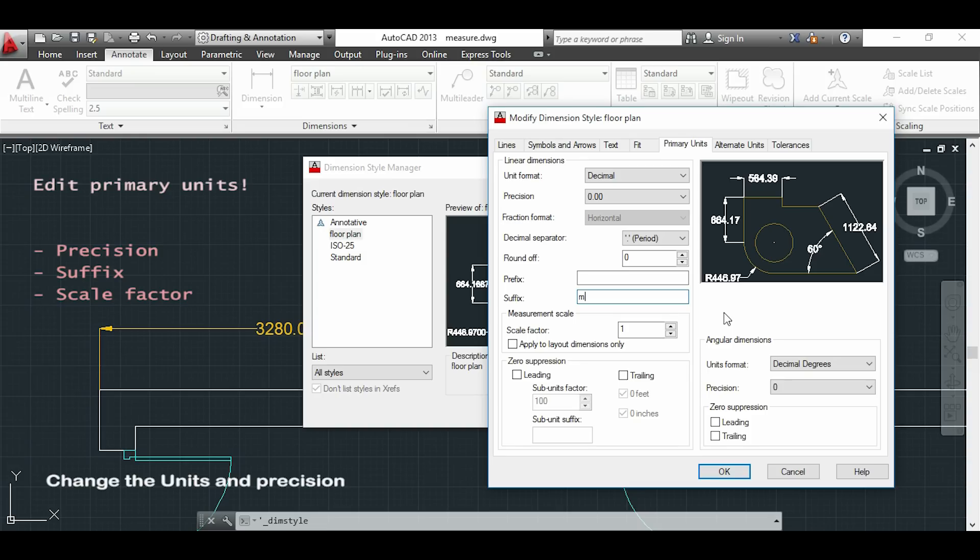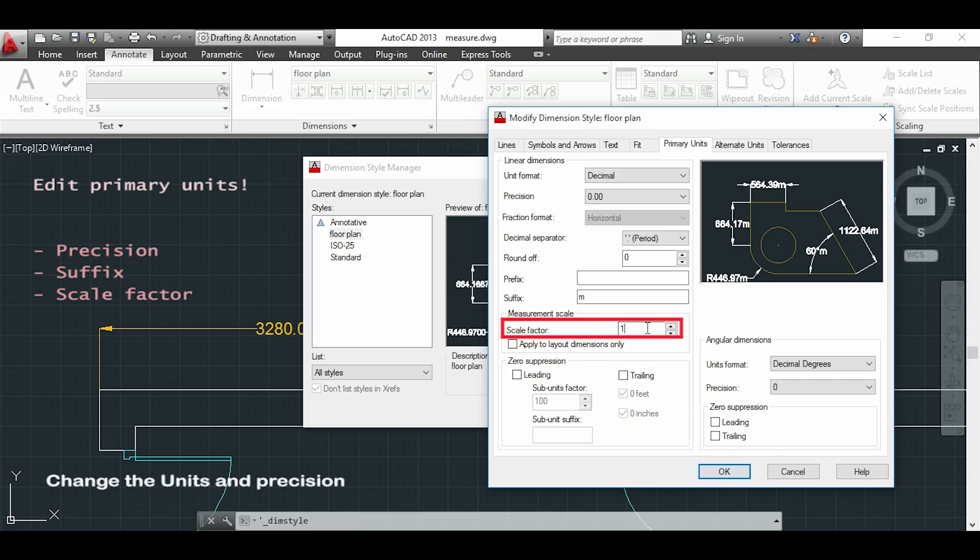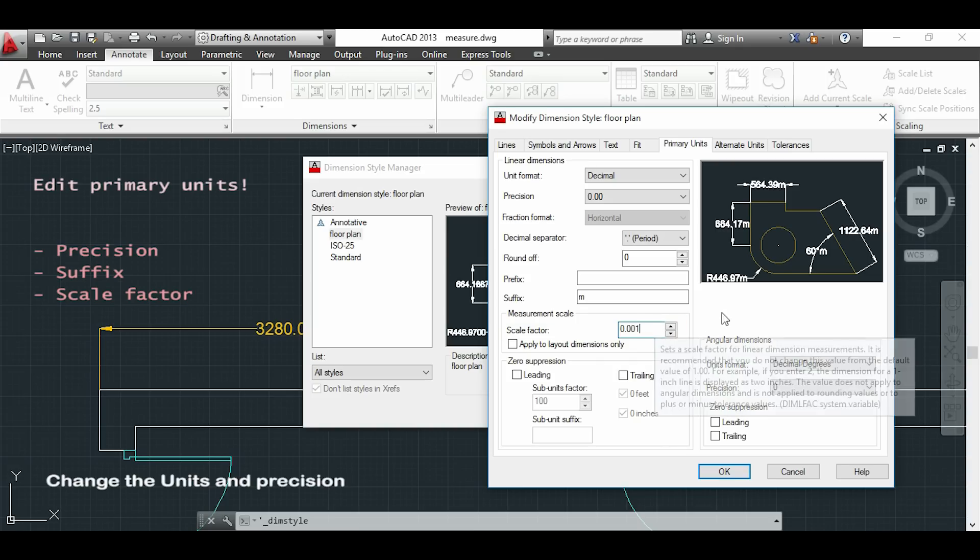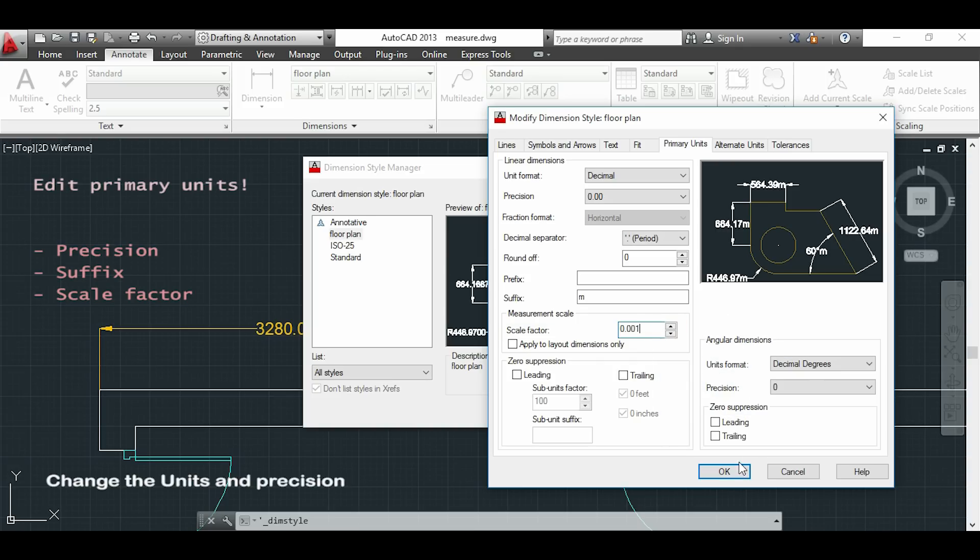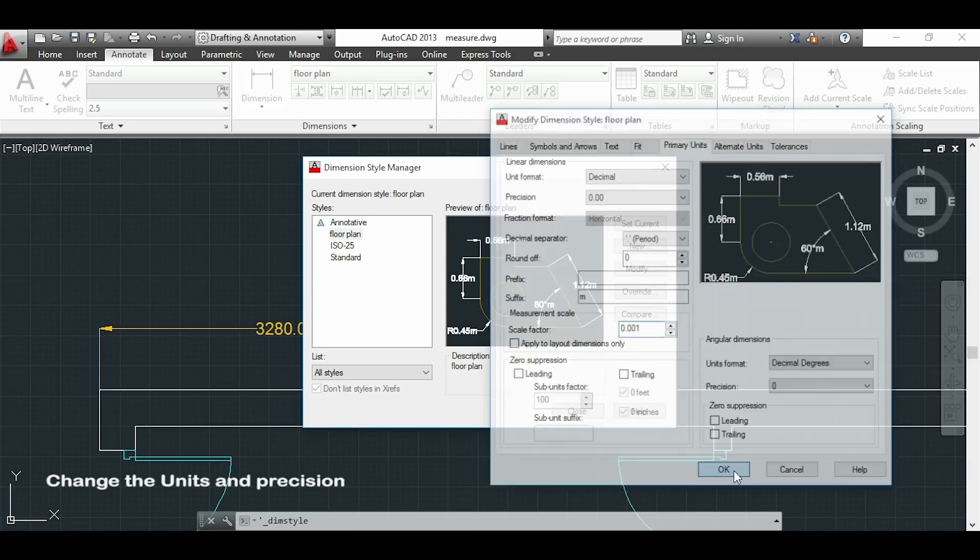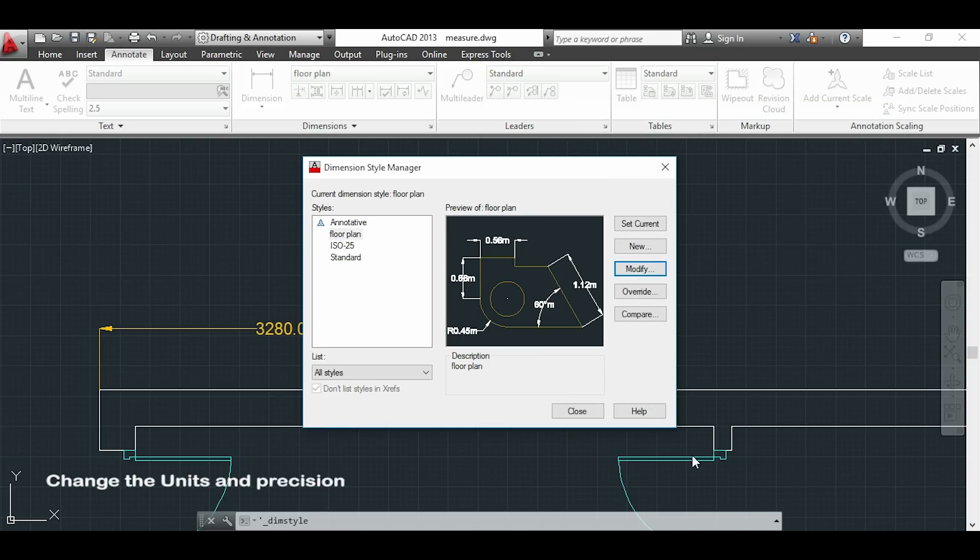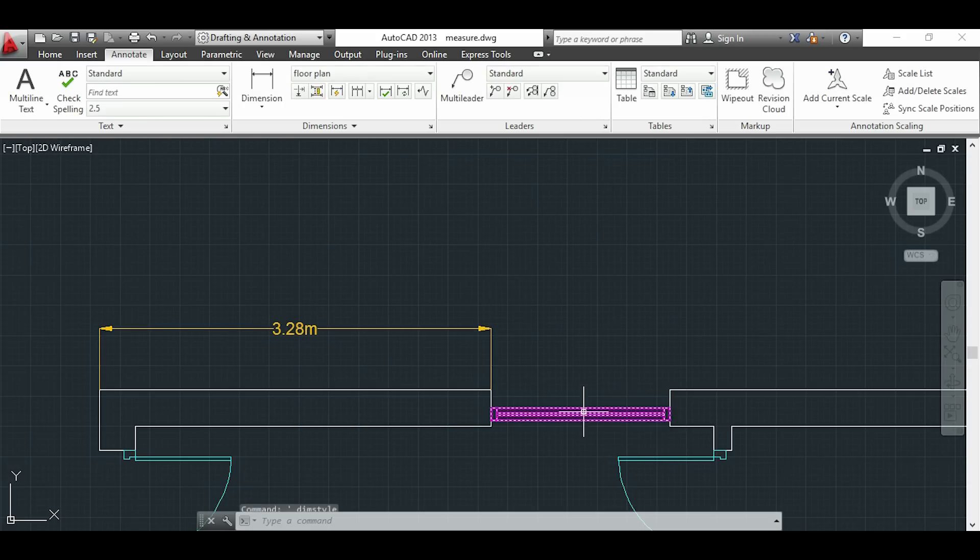Finally because I want to change from millimeters to meters I have to set up the scale factor as 0.001. I click OK and close. So I could finally put my dimension as I want.